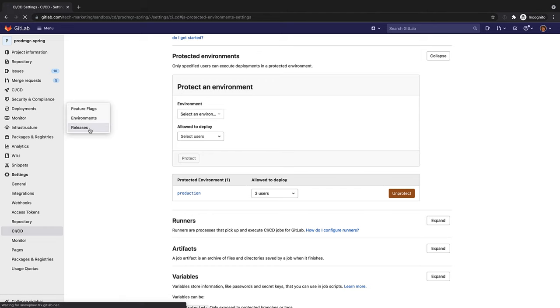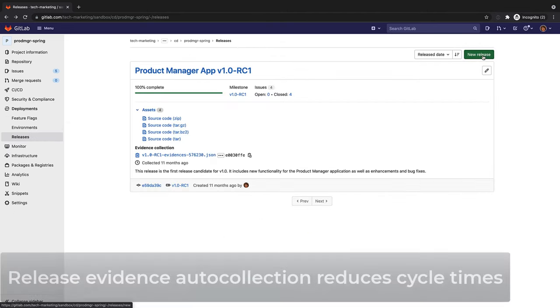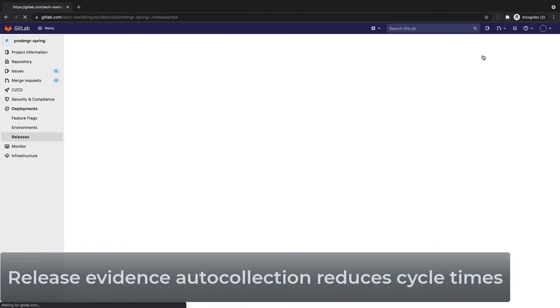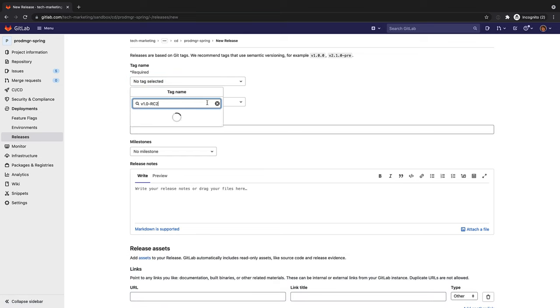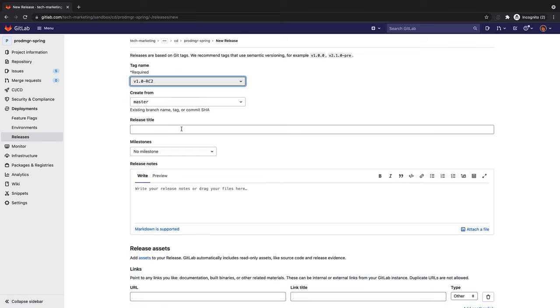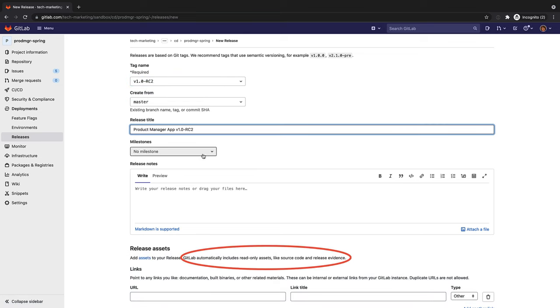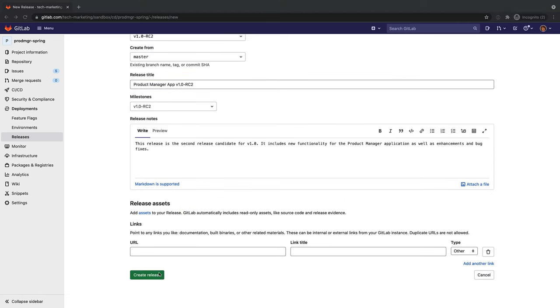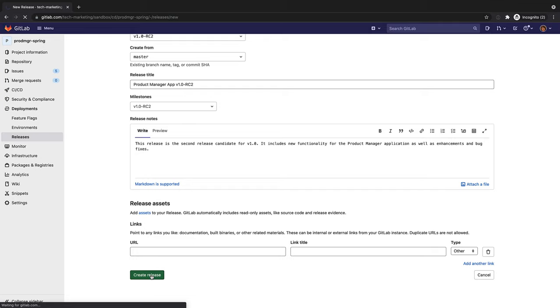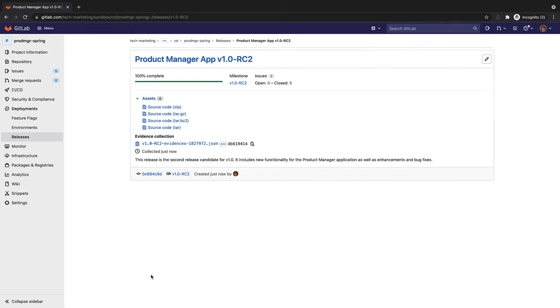At the appropriate time, Rachel creates the release, which automatically generates the release evidence, and she associates the release with the V1.0 RC2 milestone. This streamlined process helps Rachel reduce the release cycle times.